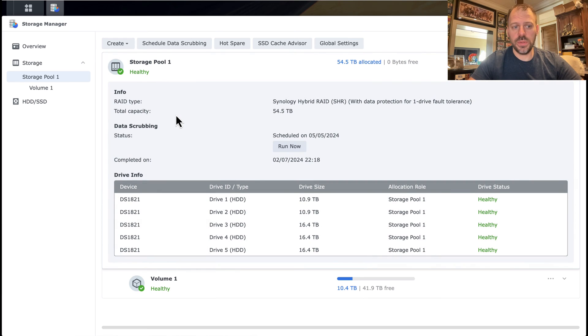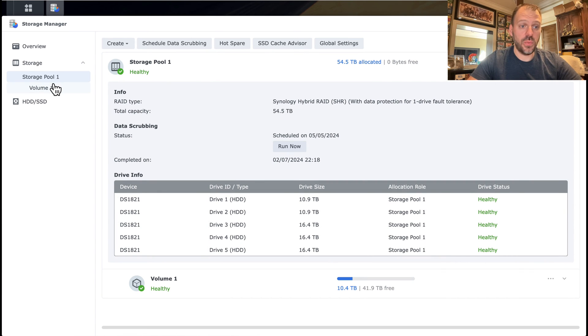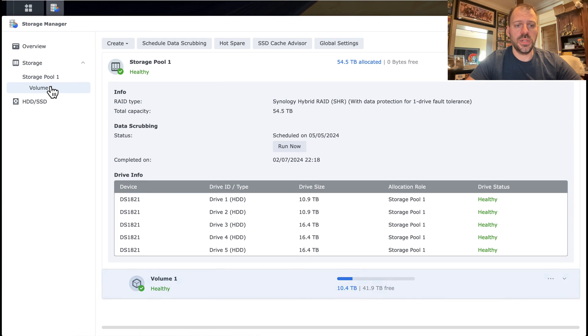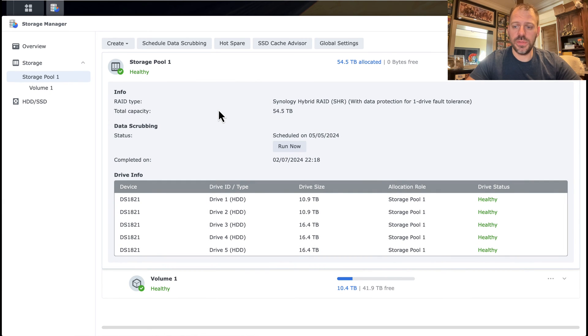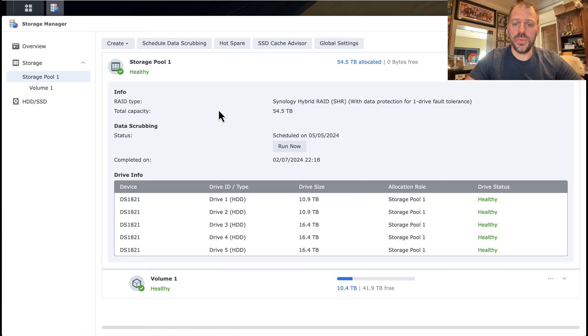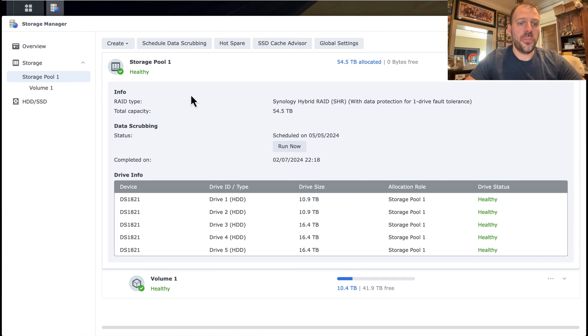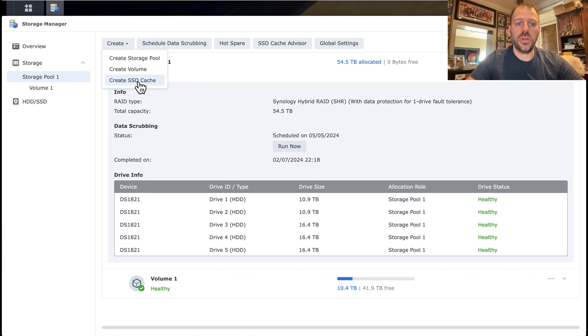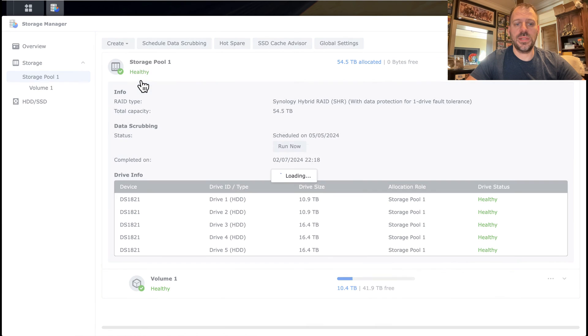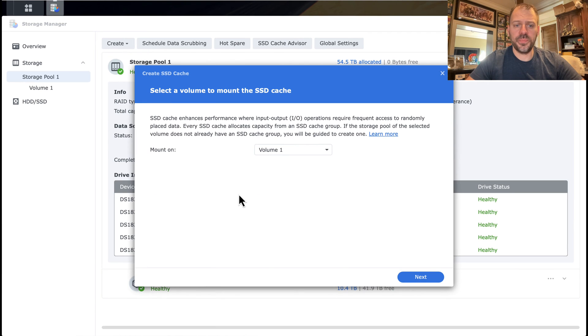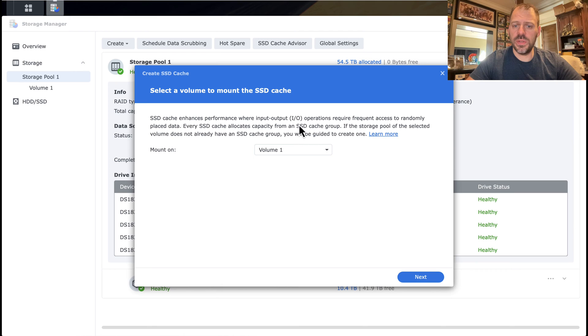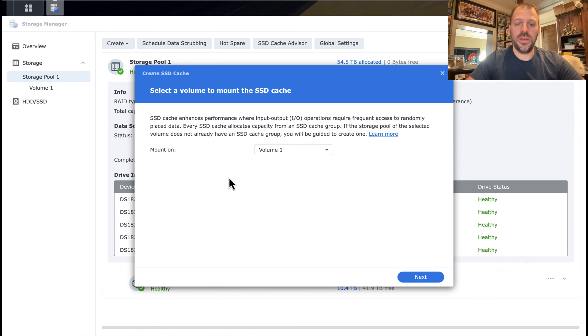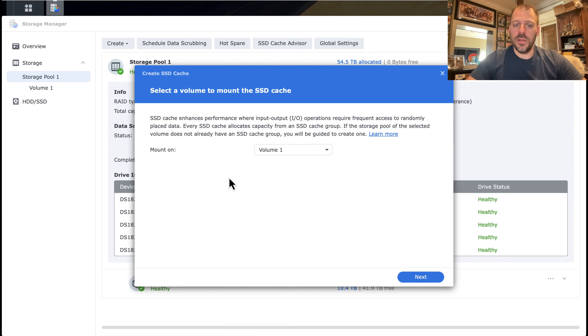Now the cache drives are actually attached to the storage pool. I have one storage pool, one volume, essentially on one storage pool in my NAS. All five drives are part of that one pool using Synology Hybrid RAID with one drive of fault tolerance. And what we can do here is I'm going to go up to Create. This is actually my first time doing this as well, so we should be able to easily follow the wizard. I want to create an SSD cache. And we can see the SSD cache enhances performance, where input output operations require frequent access to randomly placed data. Again, lots of small files, excellent for large photo libraries, hopefully.